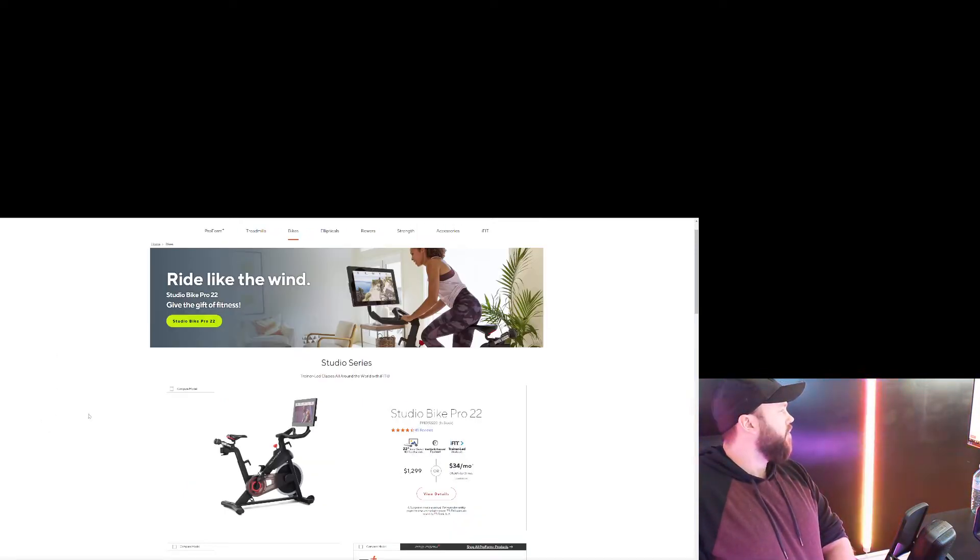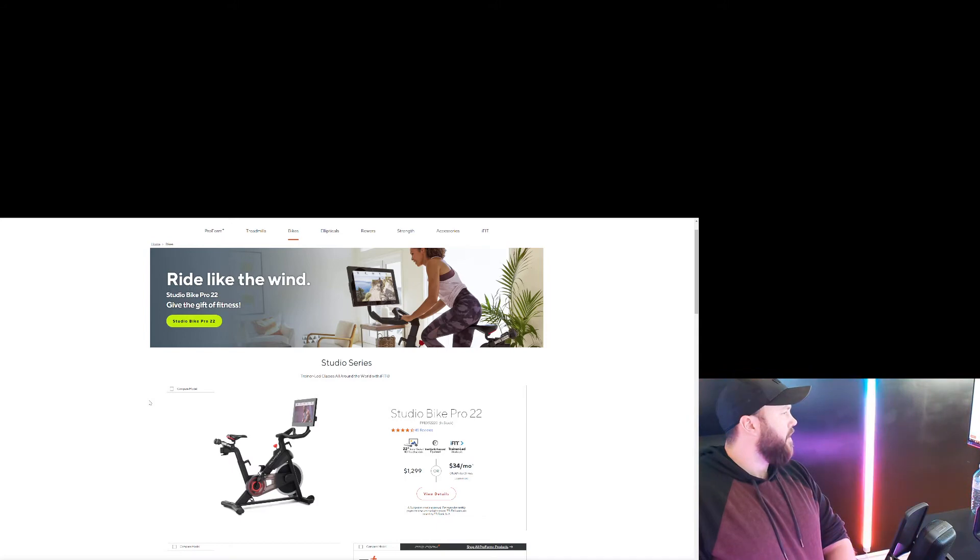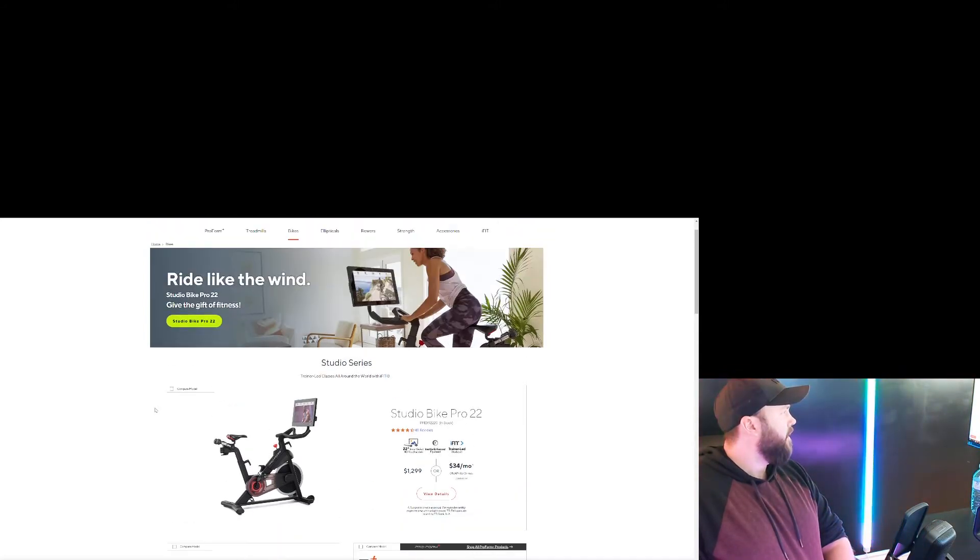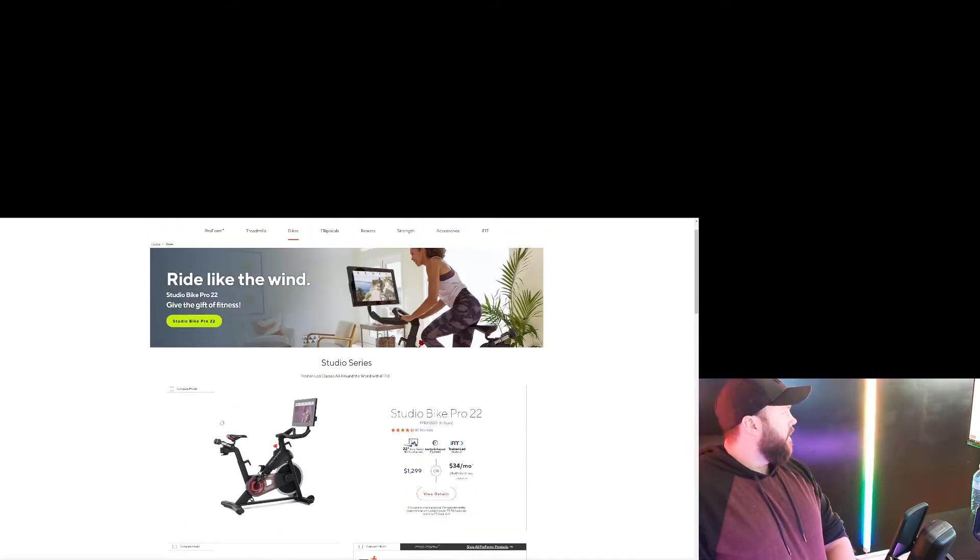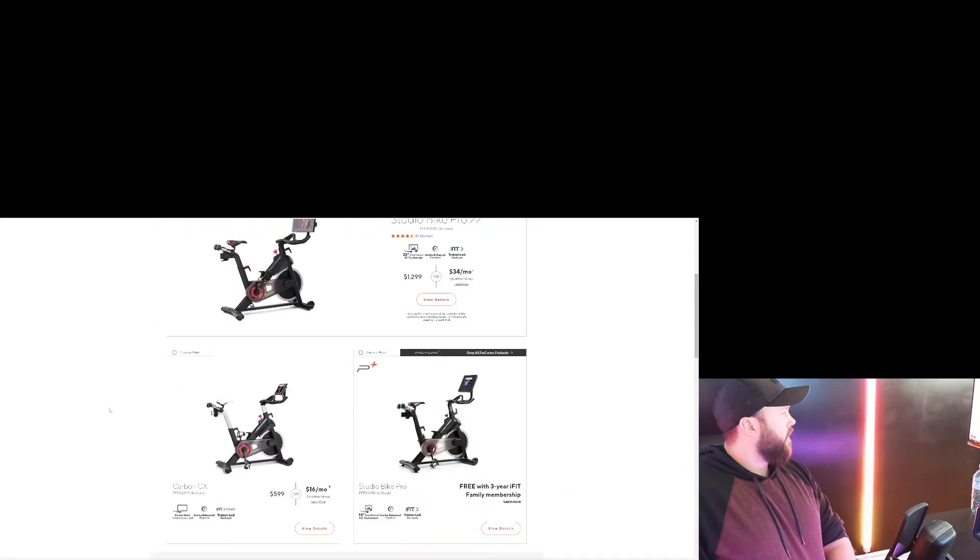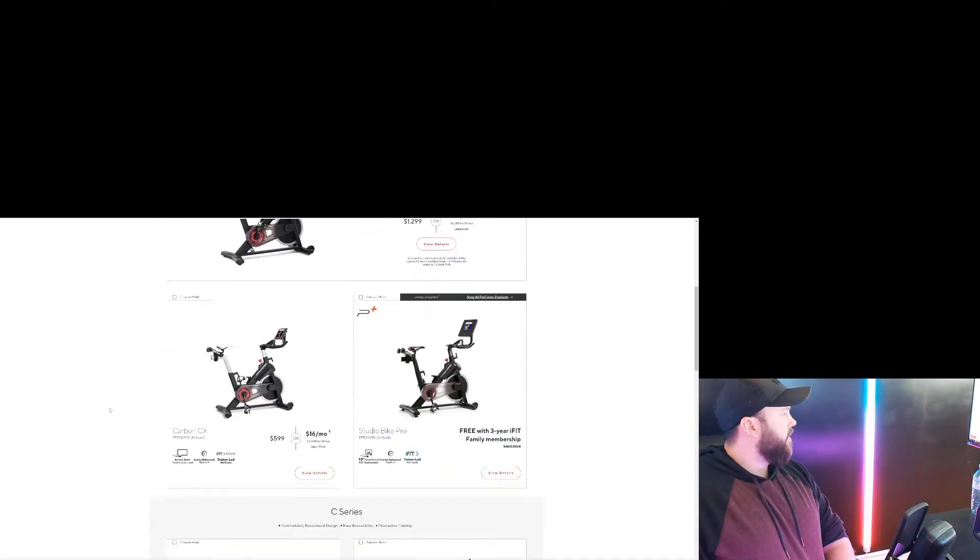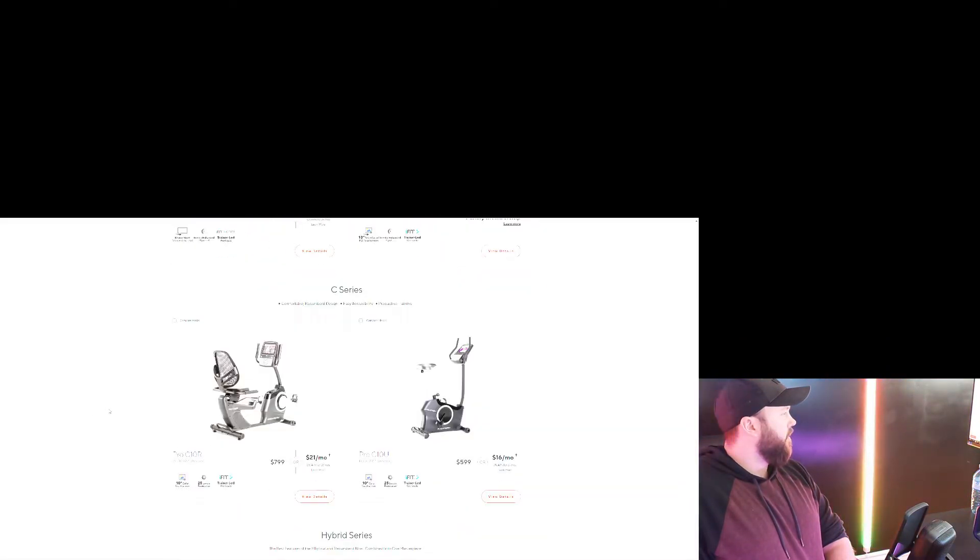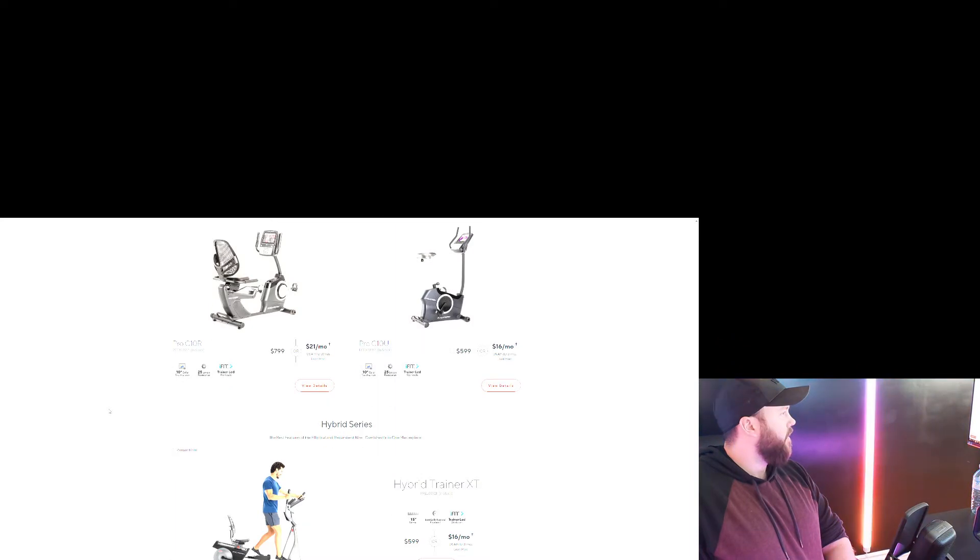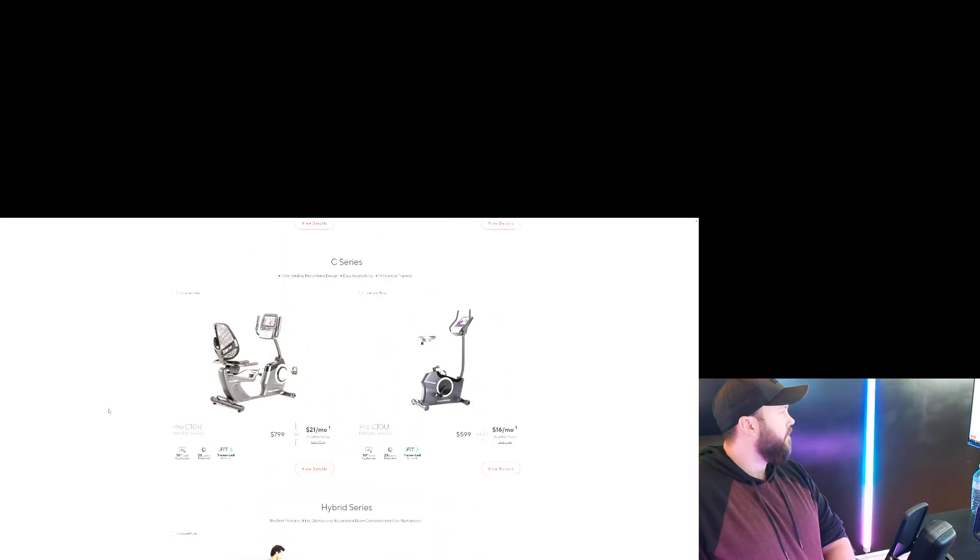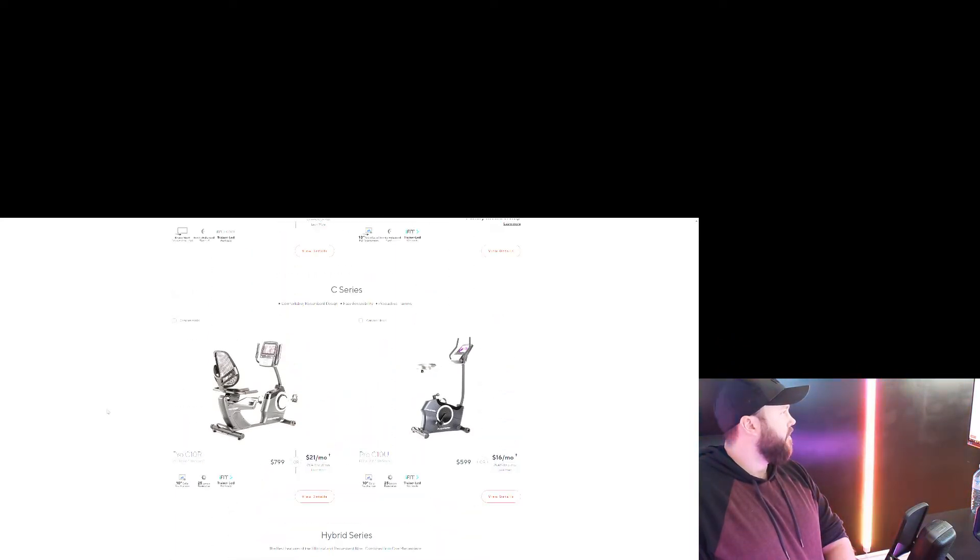So Proform, another well-known bike. This one comes with a screen as well and we can see right here they have a few different models of them, ranging from recumbent to stationary.